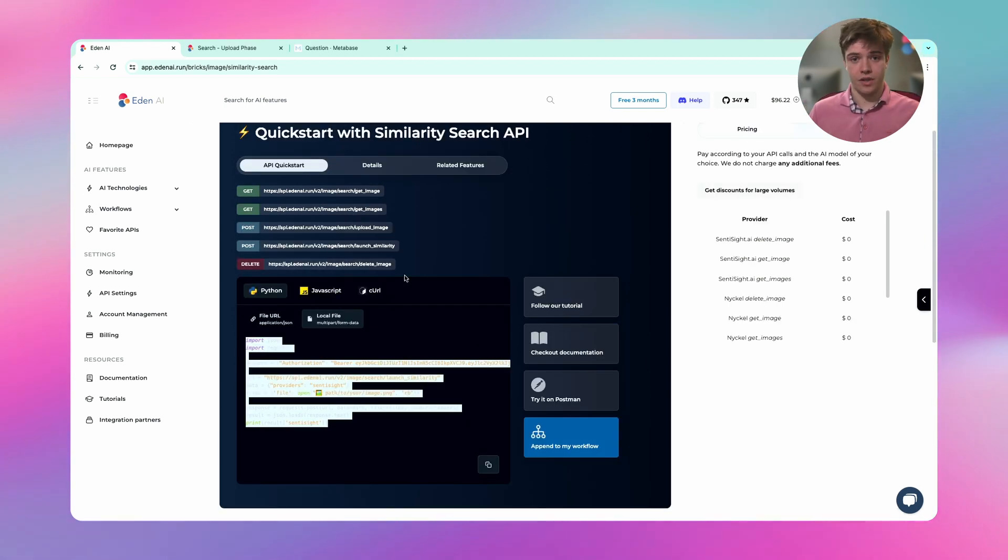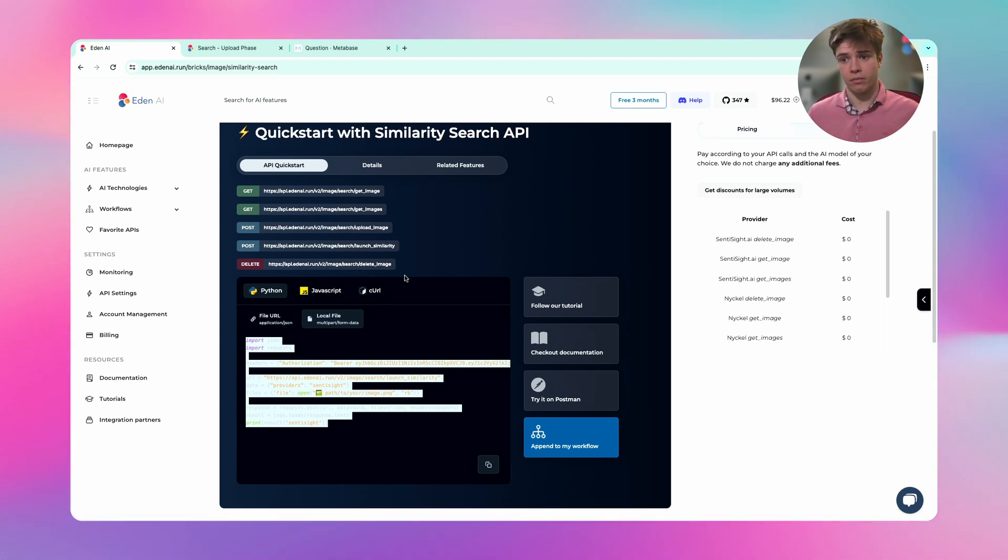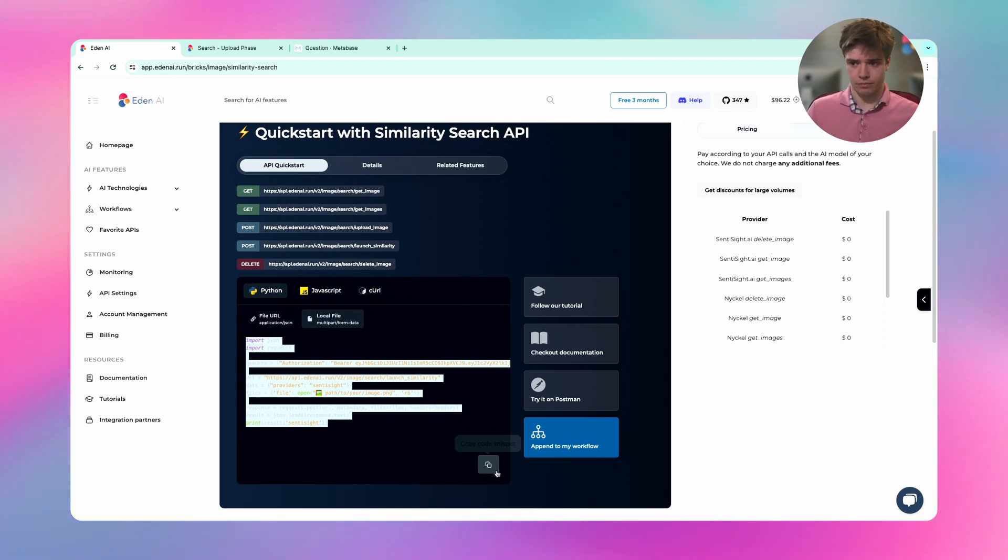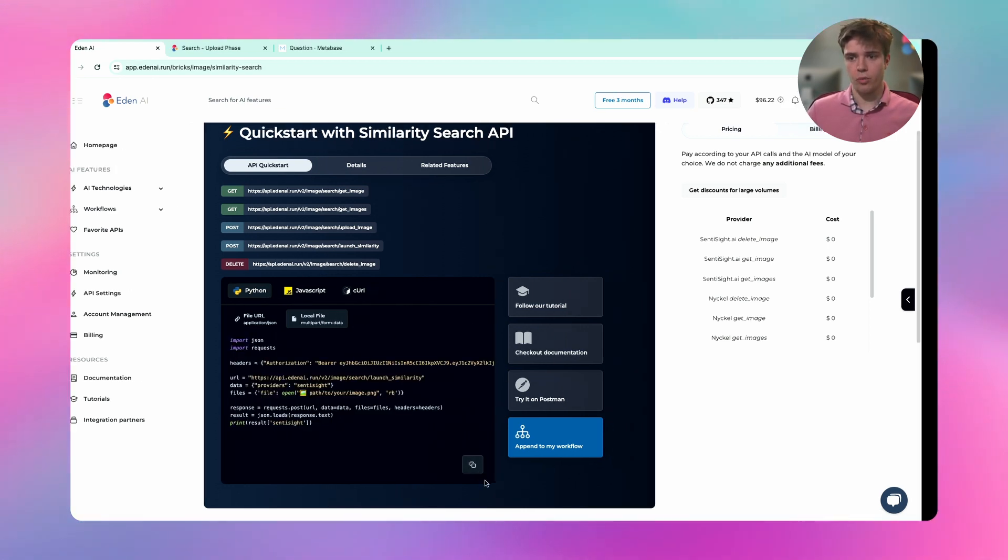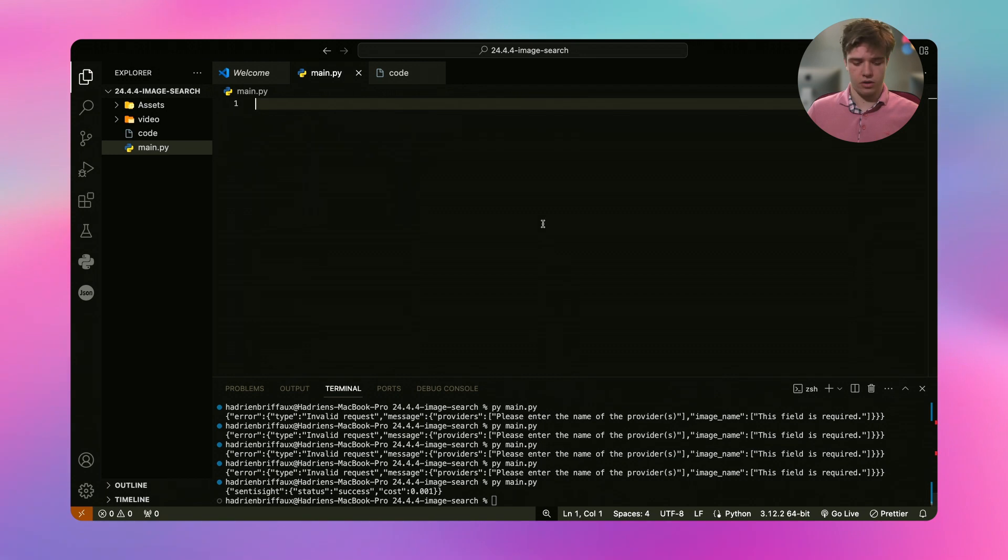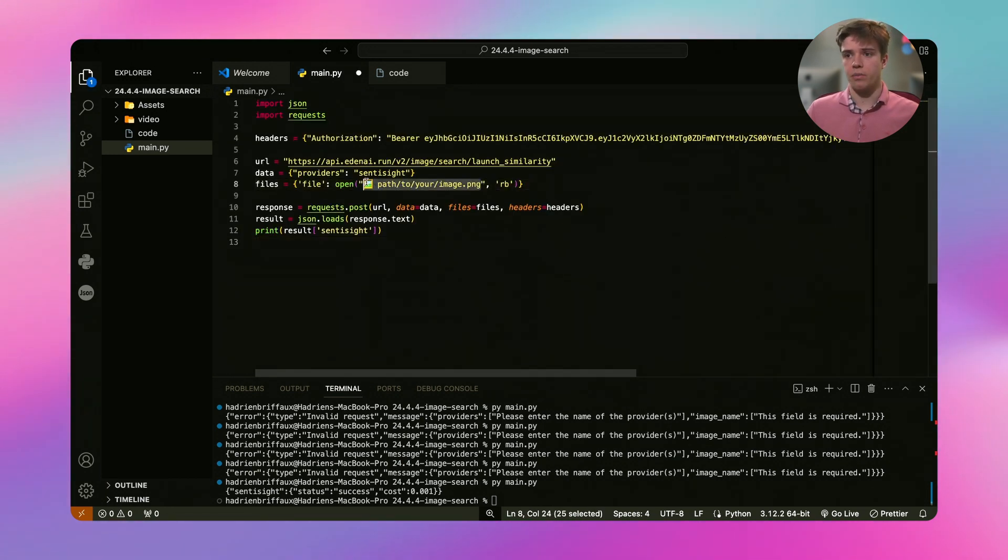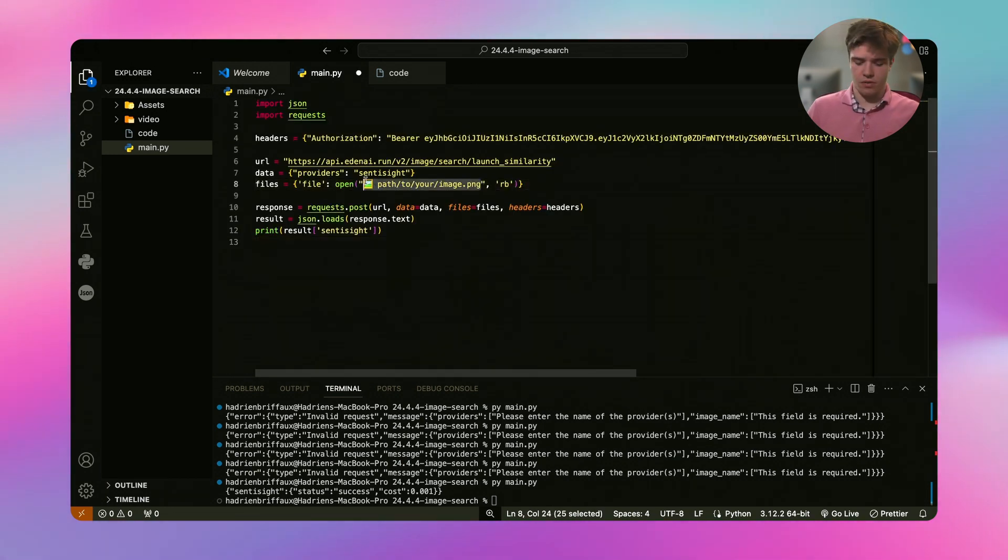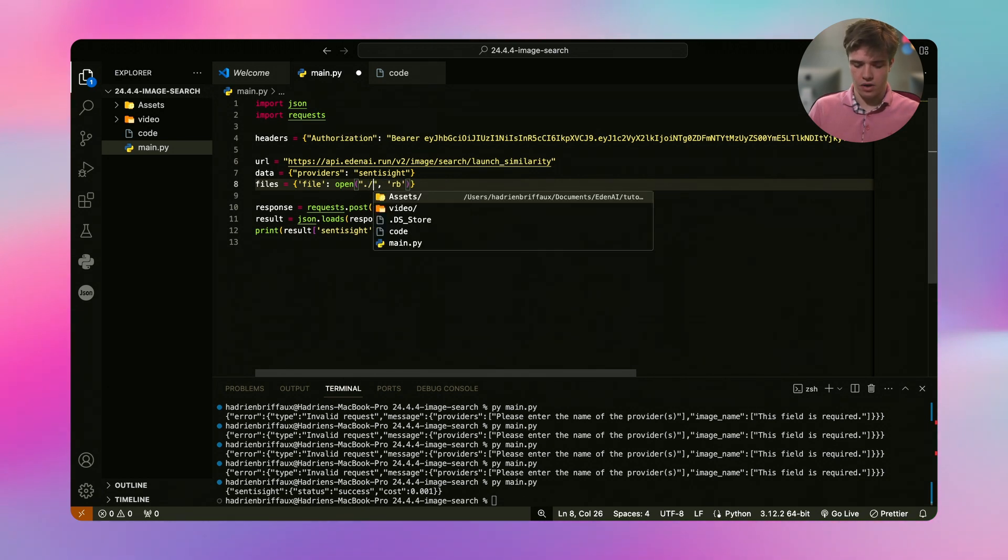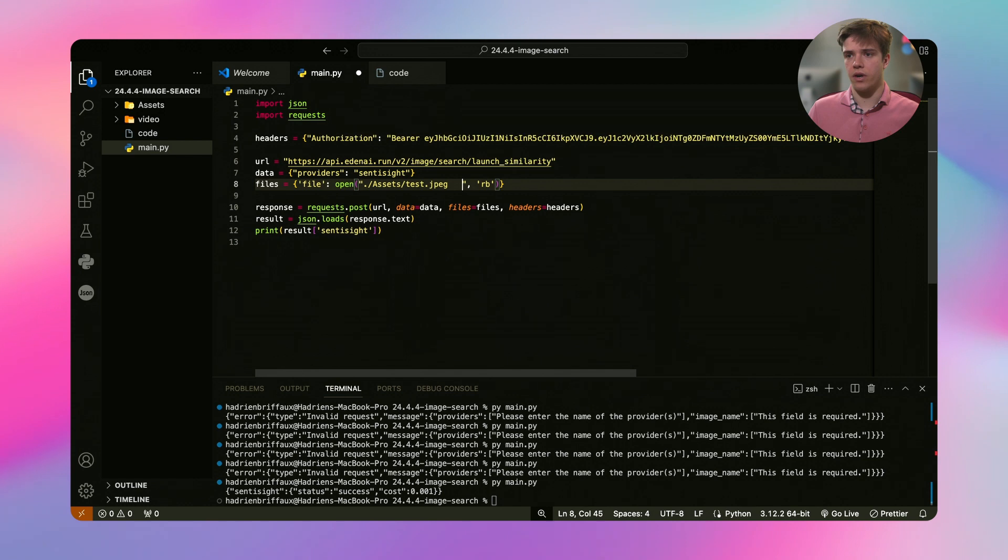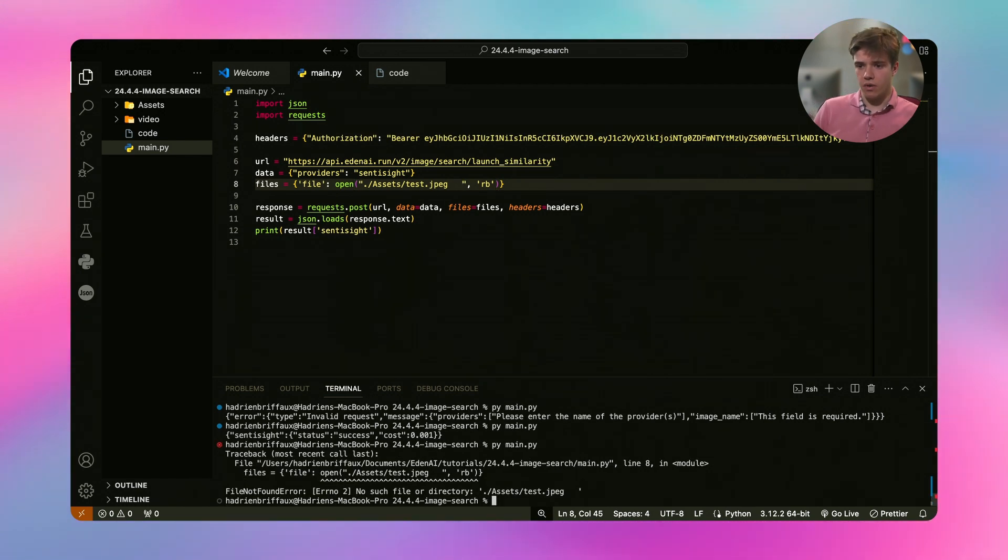So now that we have seen how to do it on the platform, I will show you how to do it in Python. The first thing you really need to do is to go on the platform, go to the snippet part, copy it and paste it here. I will just pick my file. So in my folder assets, I will pick the test file and I will run my file.